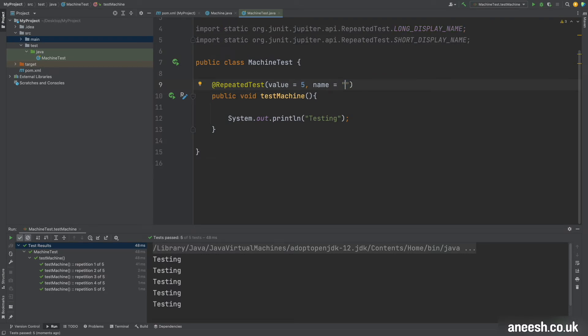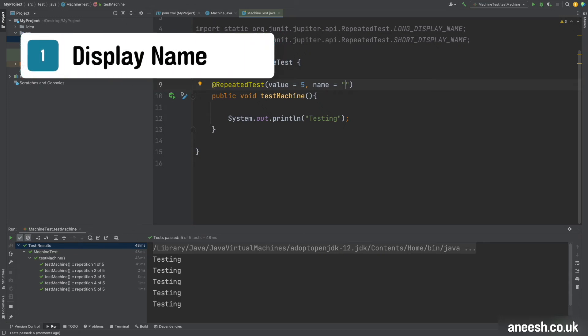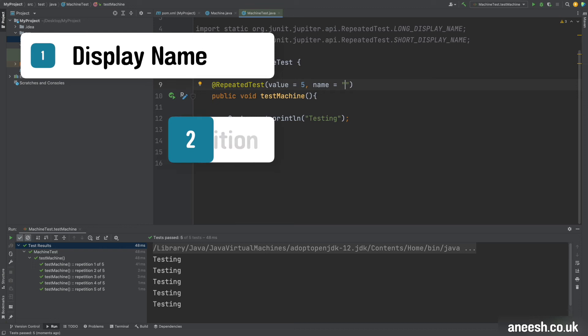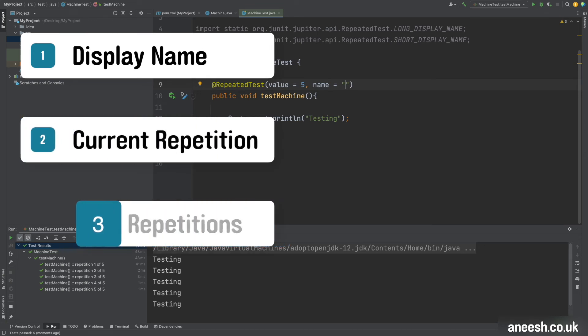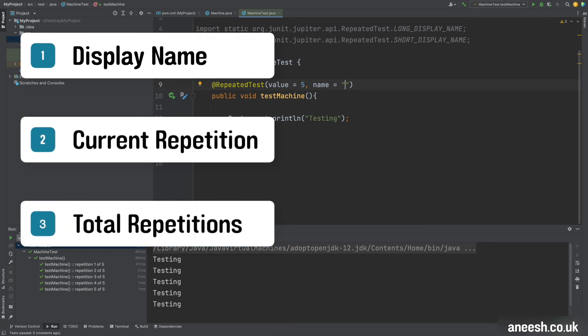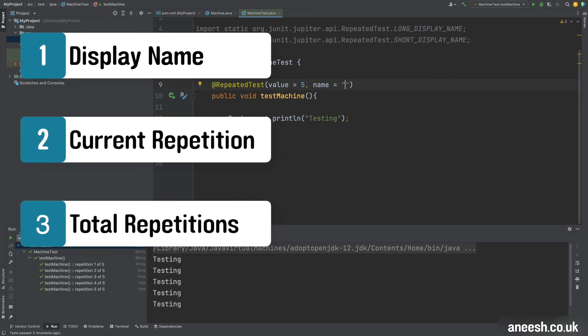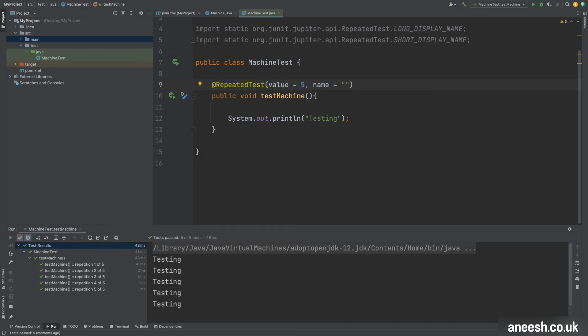And the final way that we can customize the display name in the test is with three different parameters which also come out of the box which we can pass in through curly braces. So we have display name, we have current repetition, and total repetitions, and all of these are quite self-explanatory when we look at them from high above.